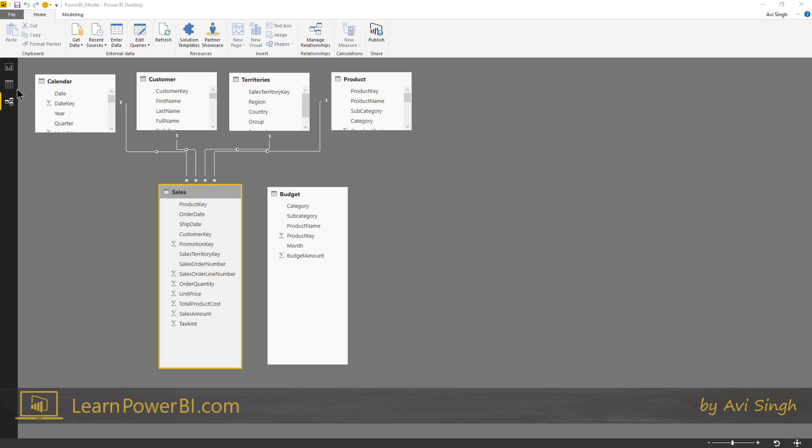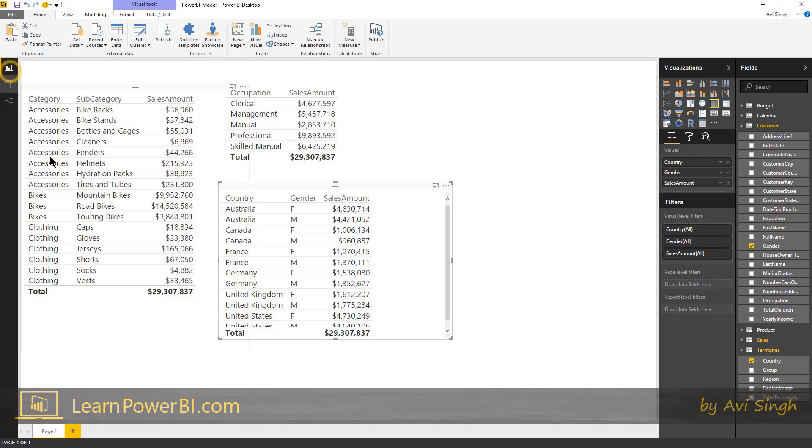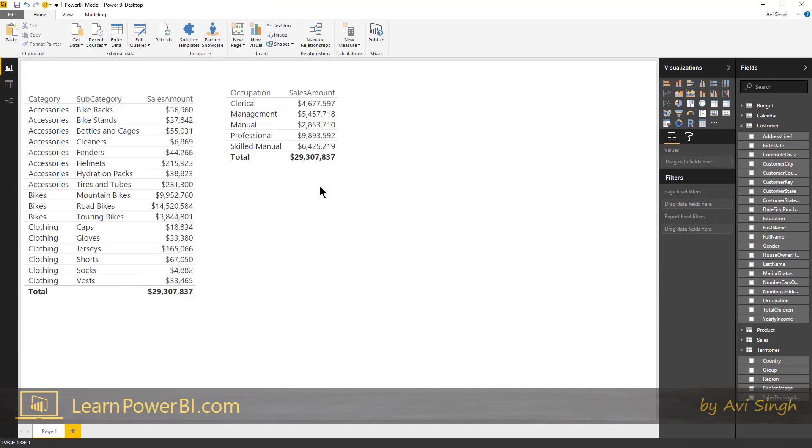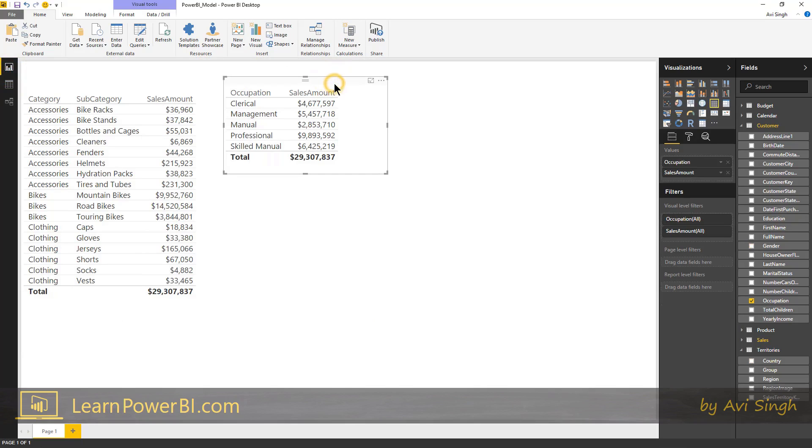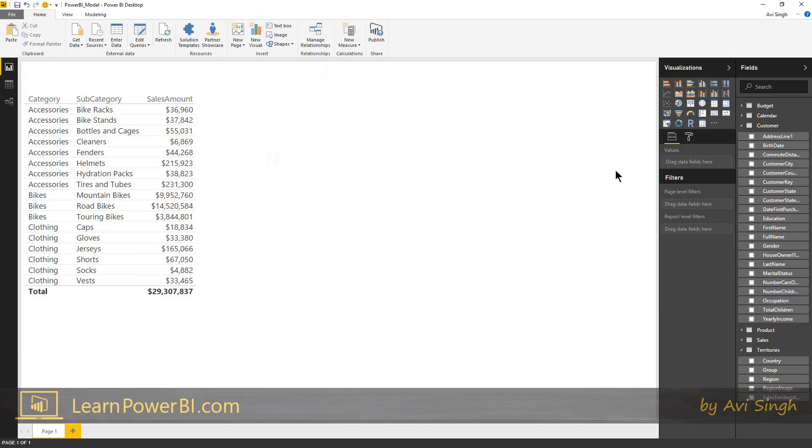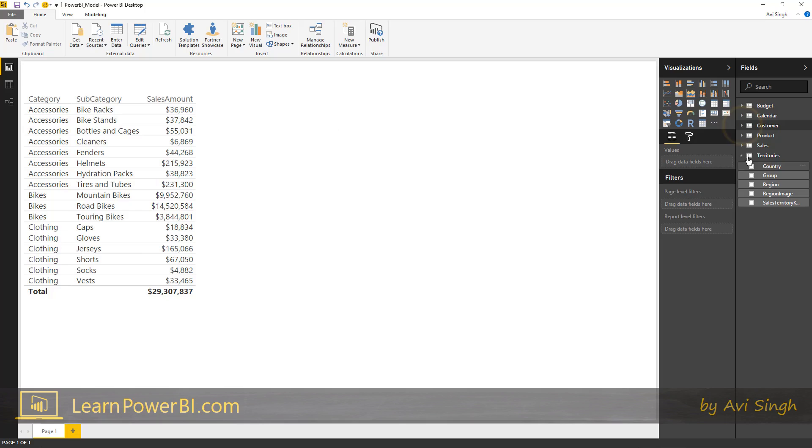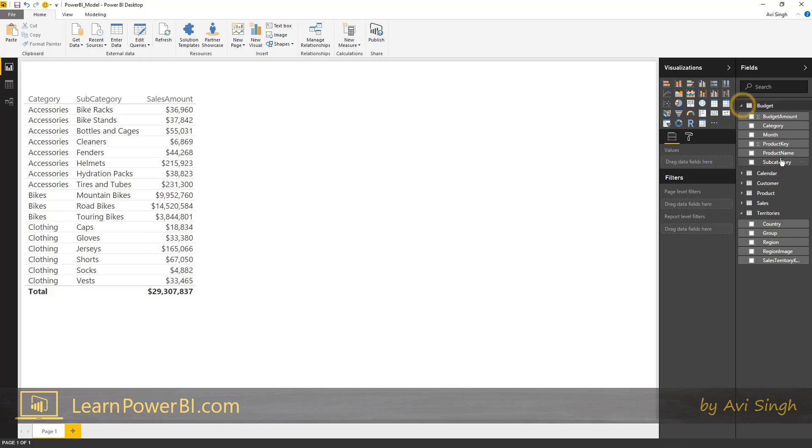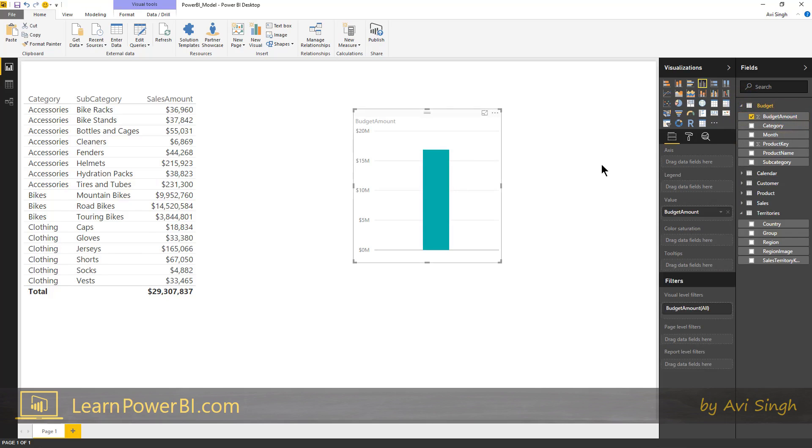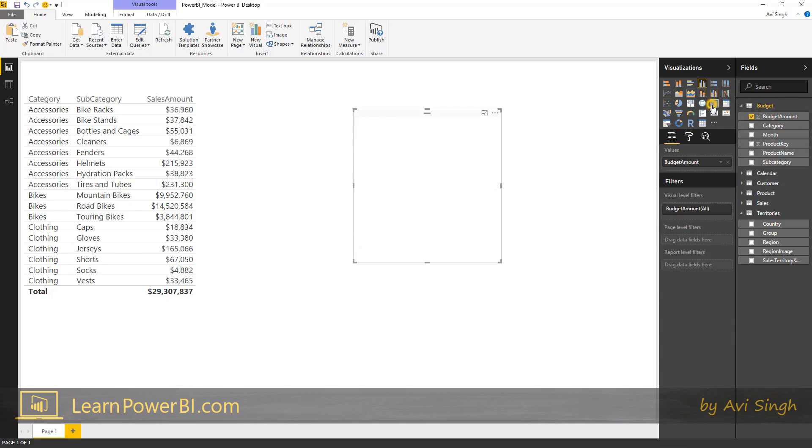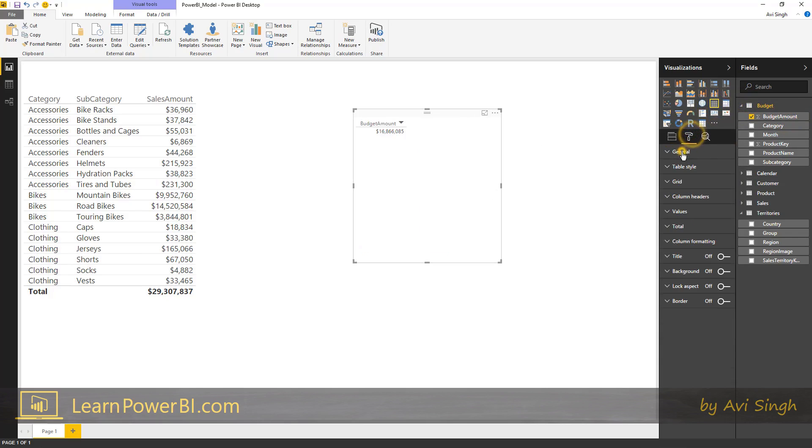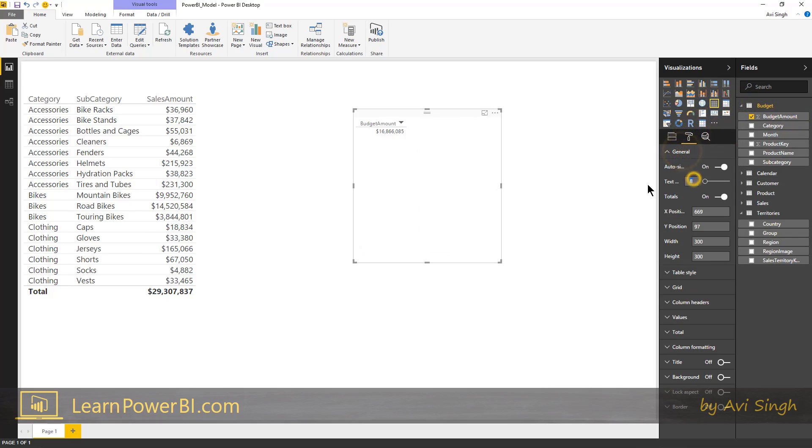So we have our sales table connected, but we haven't shown any love to our budget table. Let's take a look at that. So we're going to bring in our budget amount. Perfect. I'm going to change it to a table. Make that a little bigger.